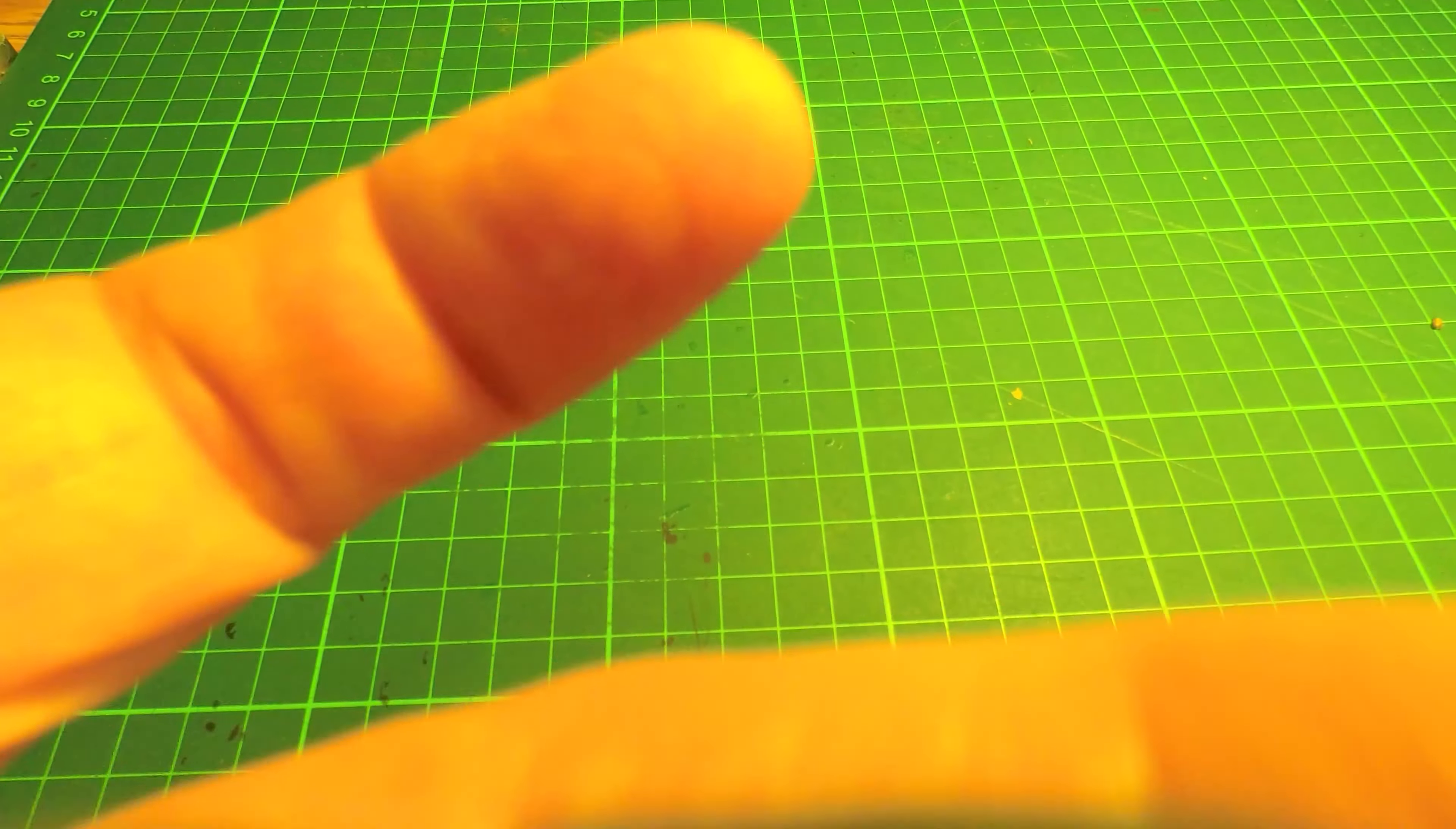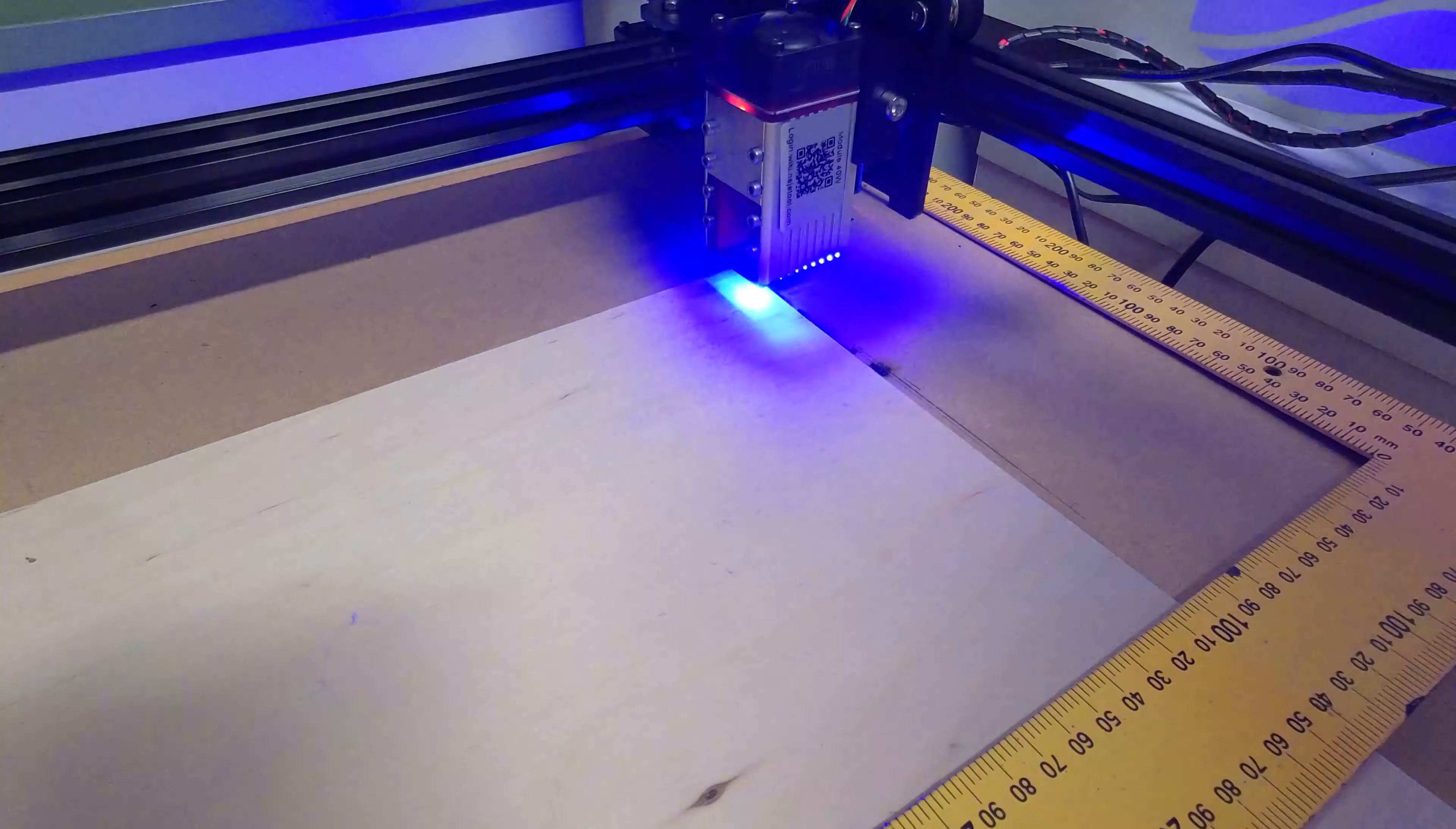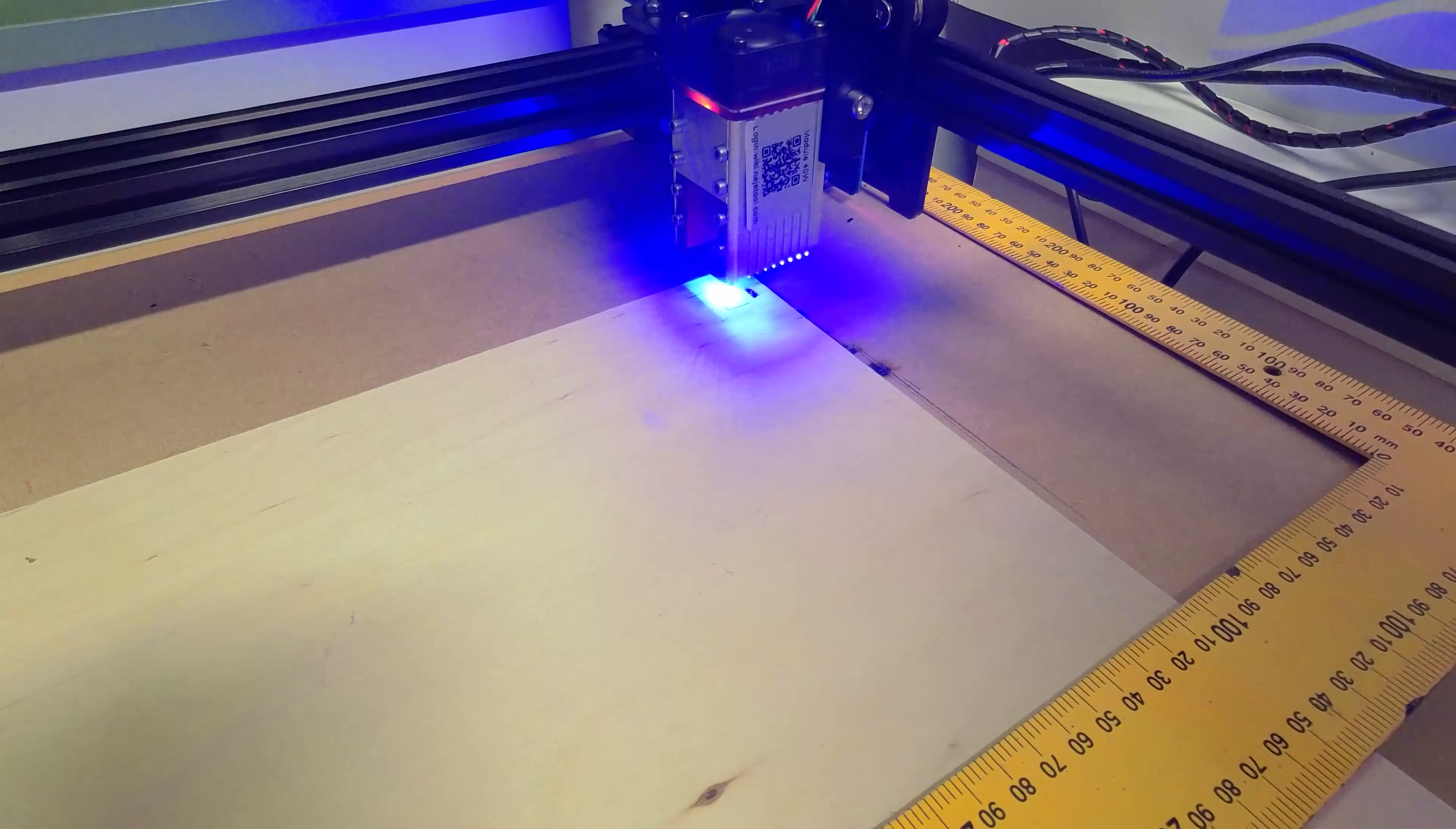Okay, done. My test subject for today will be 3 millimeter plywood. And I will just use the same test cut pattern that I've used in previous videos.